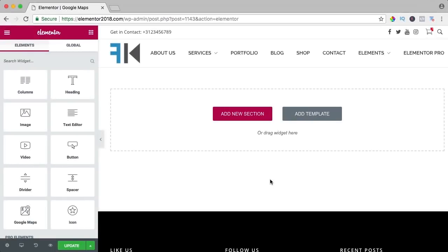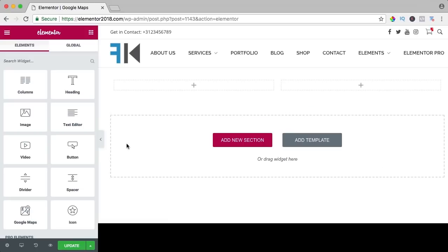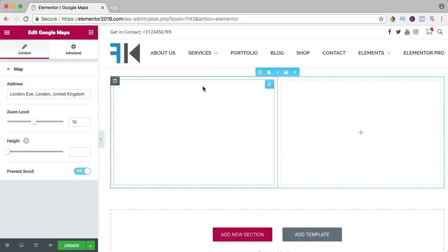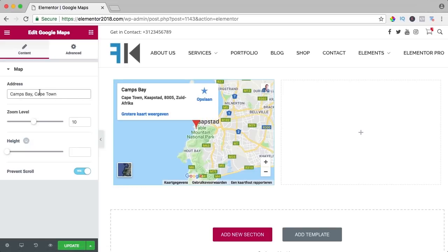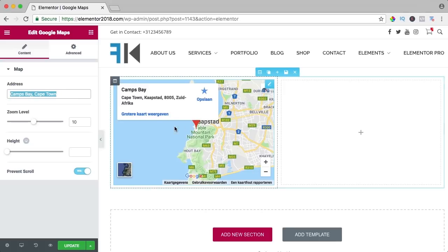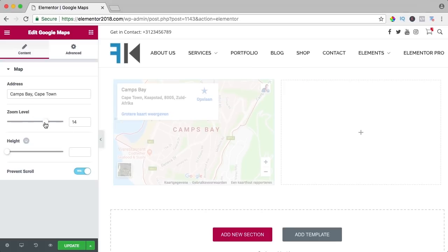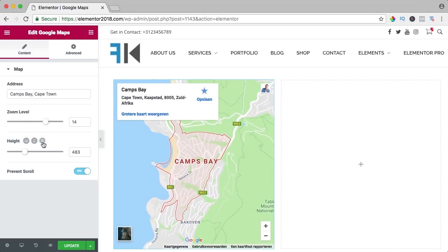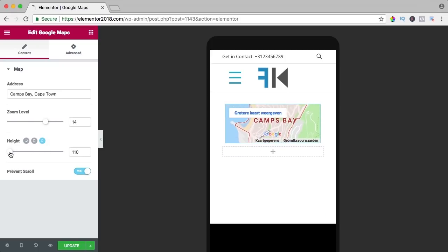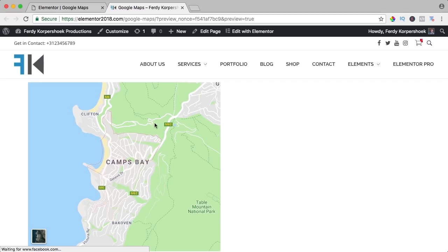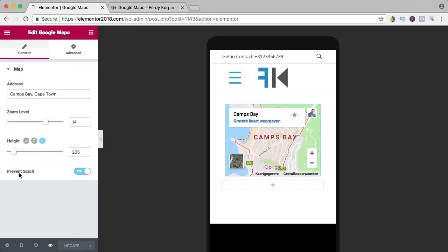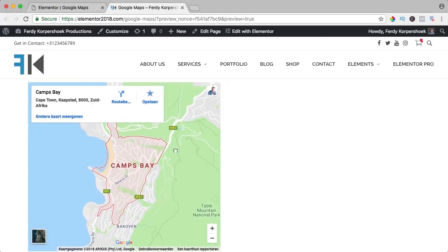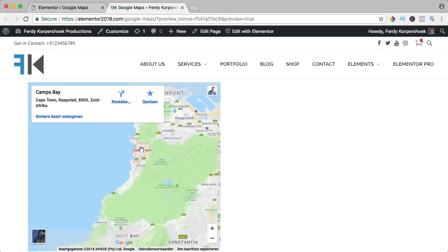In this video we will take a look at the Google Maps element. I add a section with two columns and drag Google Maps to the left. I can search for 'Camps Bay, Cape Town' — and there it is. I type this address and now you see that place. You can zoom in, change the height of the element, and adjust the height per device like mobile. If I update and take a look, I cannot scroll or zoom because it's prevented by the prevent scroll option.